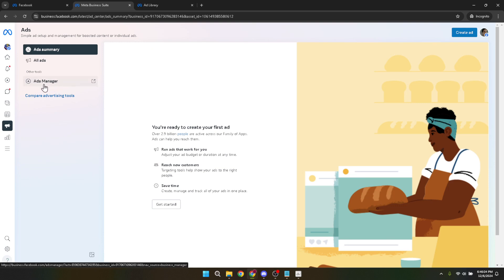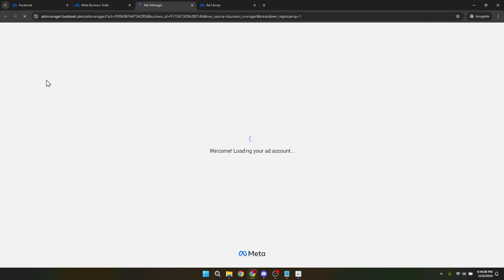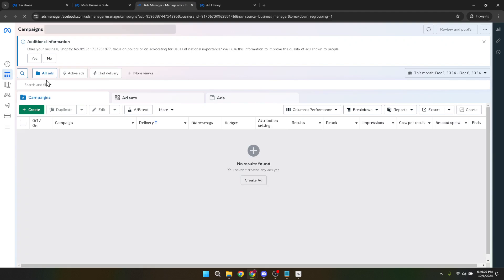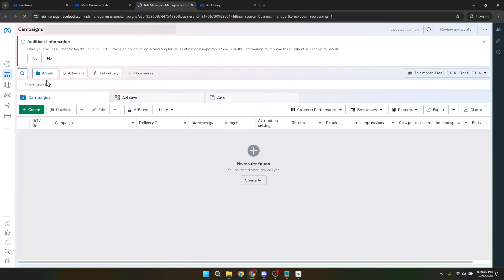The next action requires you to click on ads manager. Ads manager is the tool that will allow you to manage your Facebook ads. It's a powerful platform where you can create and edit your ads, track their performance, and manage your ad budgets. Getting comfortable here is key to a successful advertising campaign.